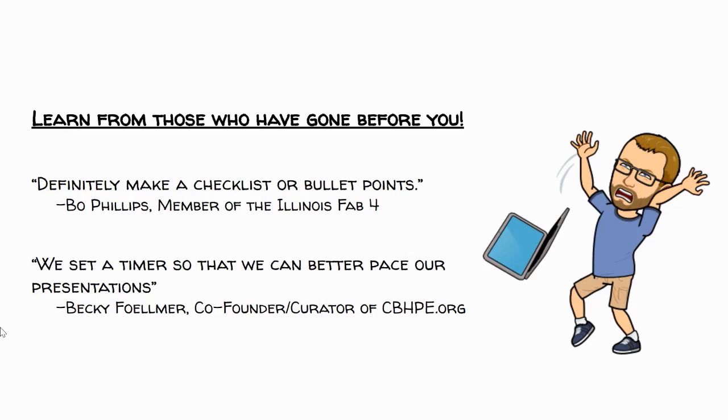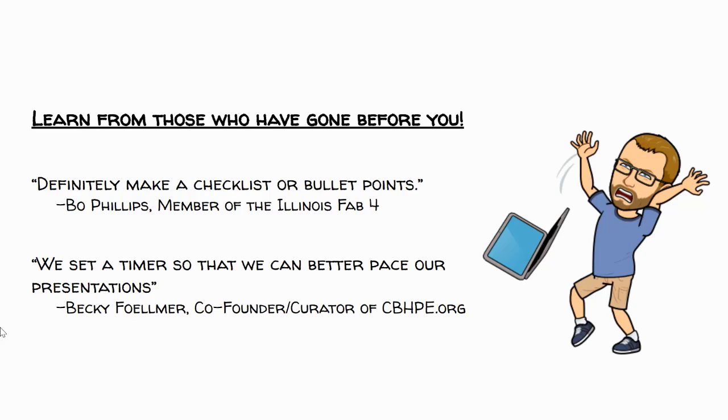Couple final thoughts. Learn from those who have gone before you. Bo Phillips, who's a member of the Illinois Fab Four, told me, definitely make a checklist or bullet points. And I agree 100% with that. Becky Fulmer, who is a state and national presenter, also co-founder and curator of CBHPE.org, told me that we set a timer so that we can better pace our presentations. And that's another great strategy that you can use for yourself.